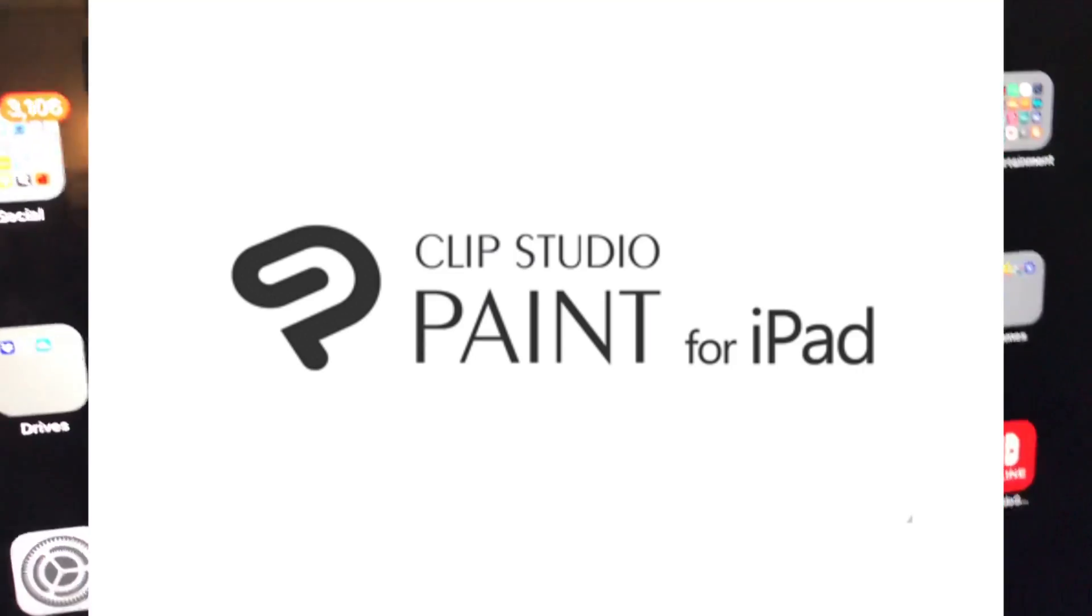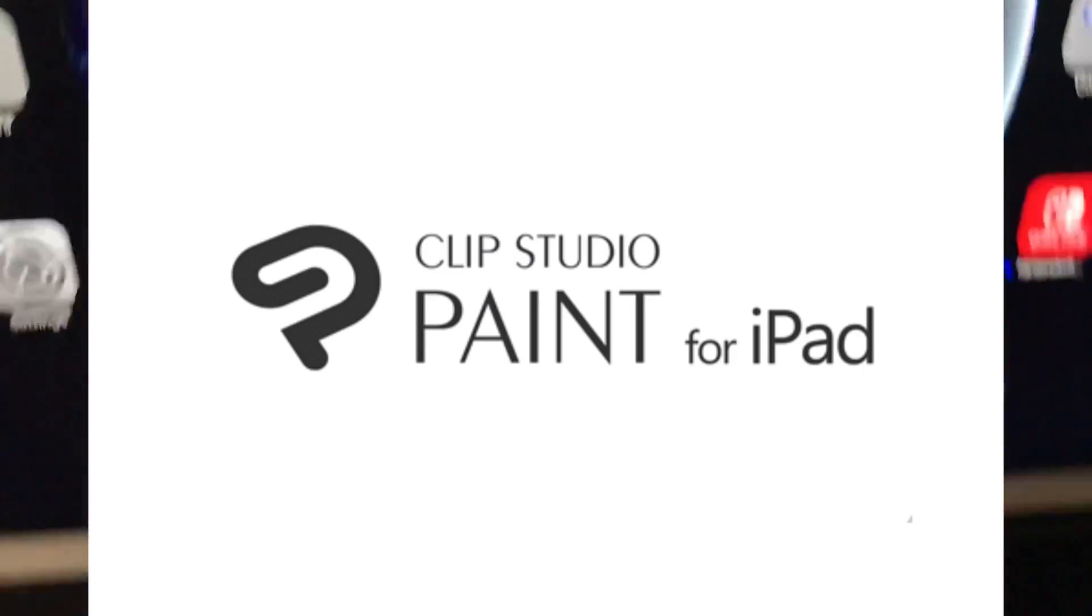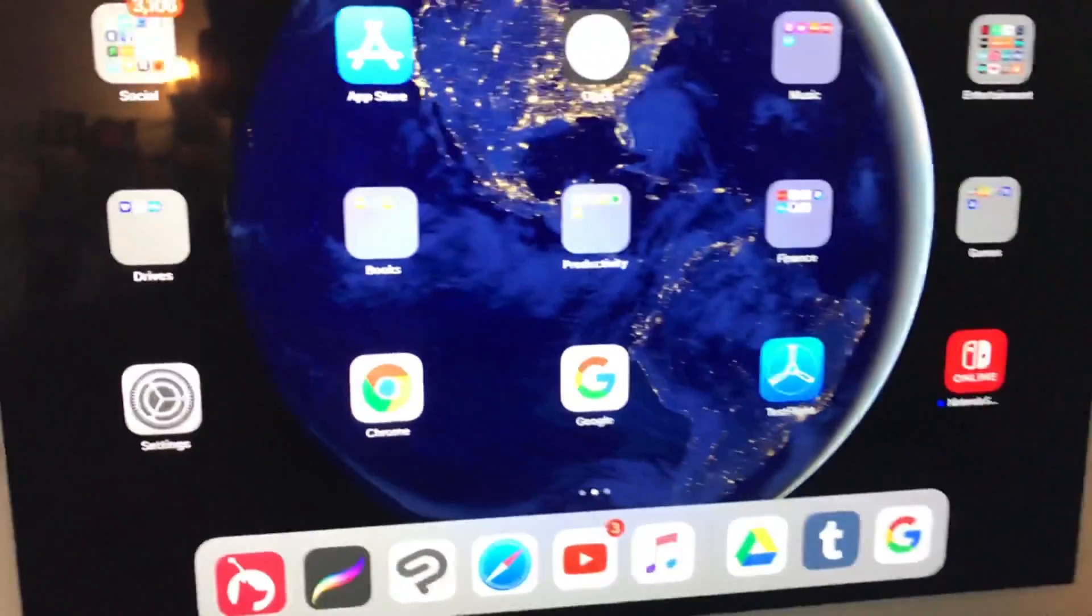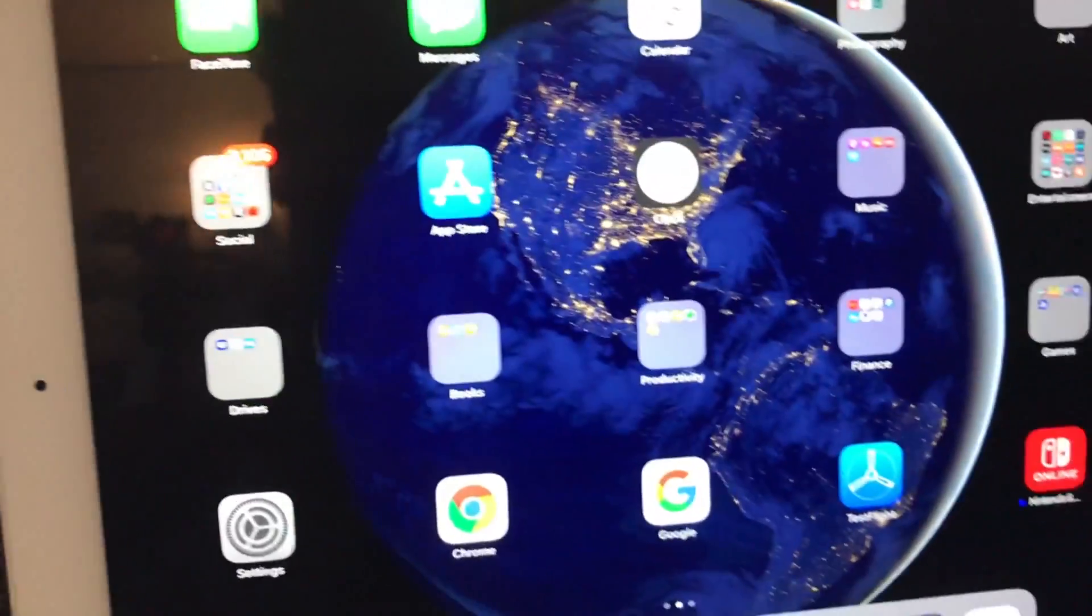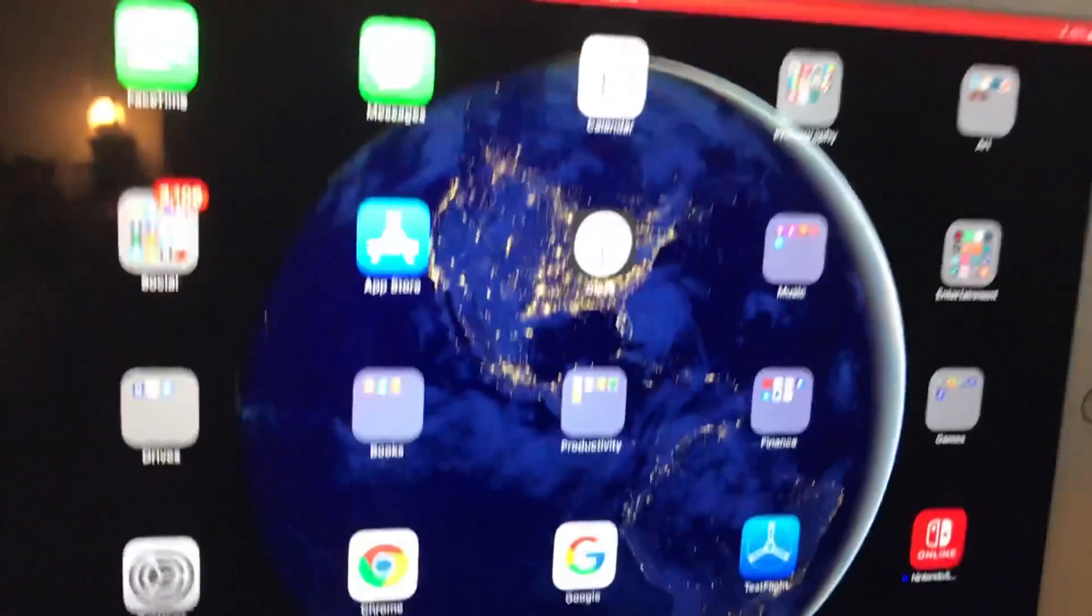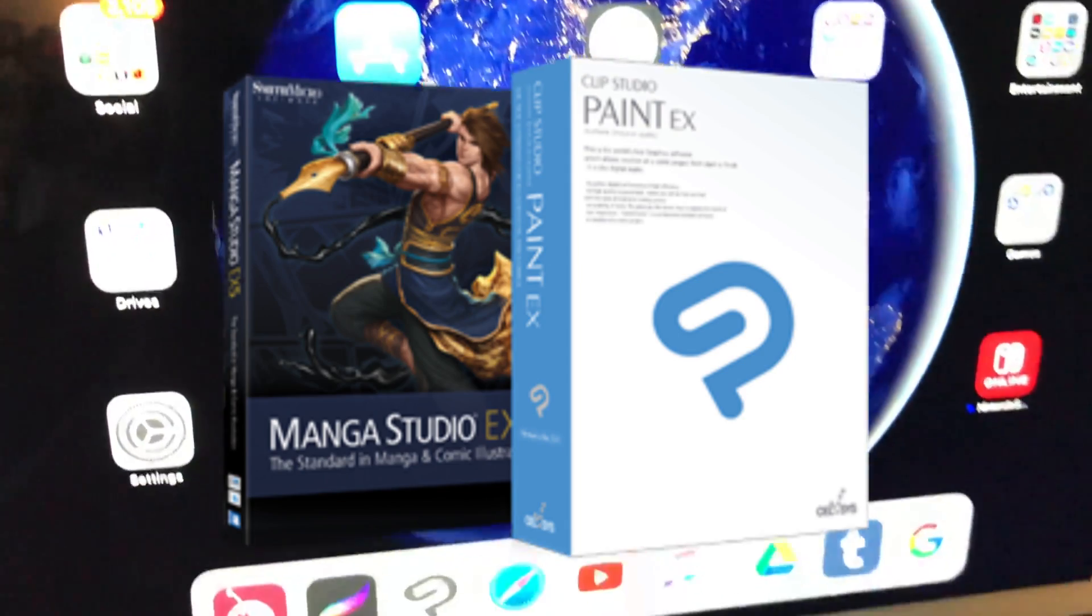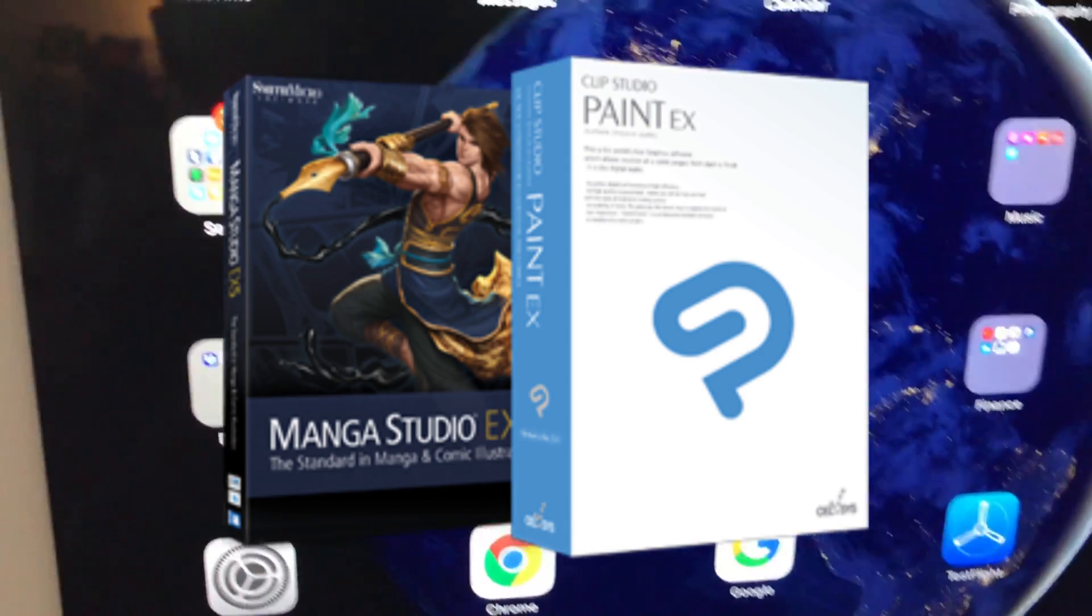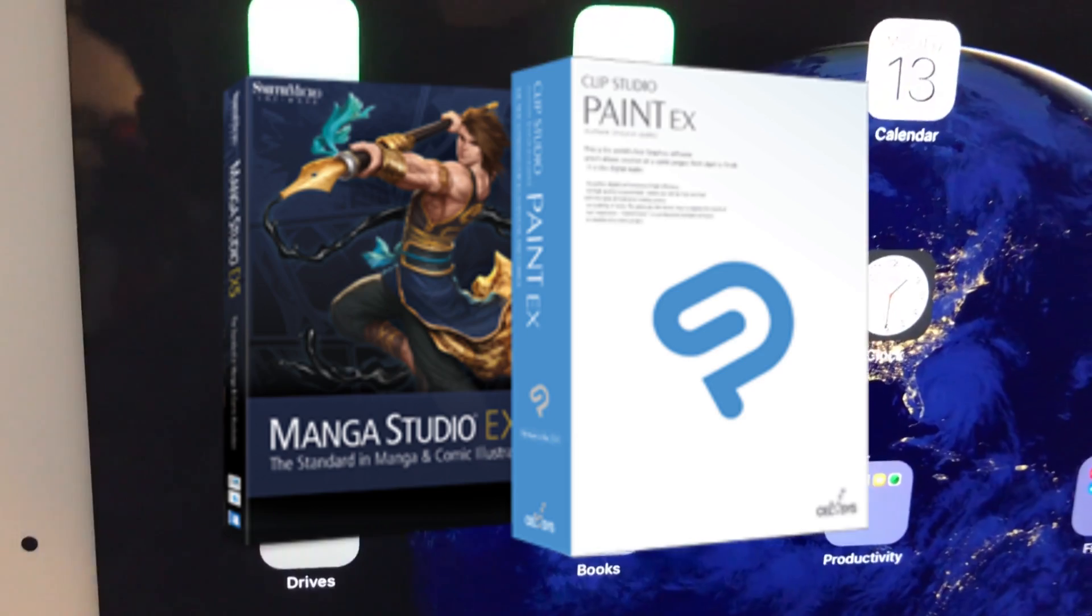Clip Studio is out on the iPad Pro. That's crazy. That's pretty much Manga Studio on your iPad, because Manga Studio is Clip Studio. Clip Studio is like the upgraded version of Manga Studio.